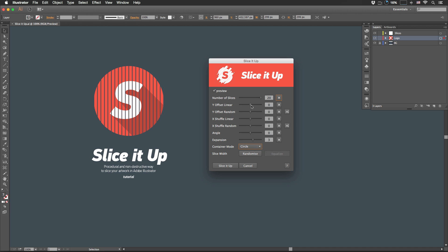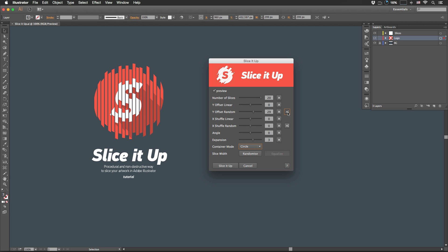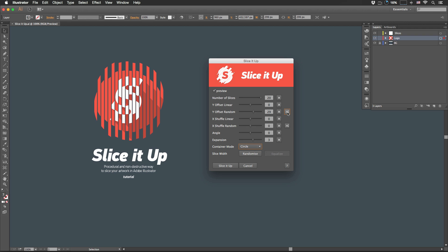YOffsetLinear moves slices in Y direction. YOffsetRandom moves slices in Y direction as well, but introduces some randomness. If I'm not happy with the randomness right here, I can always regenerate them with this button.